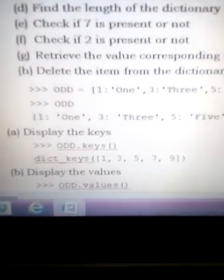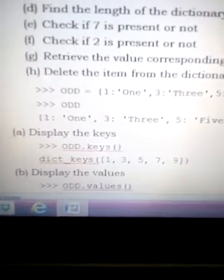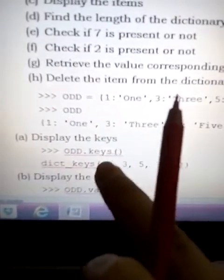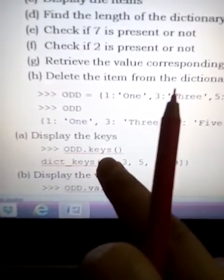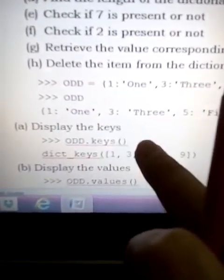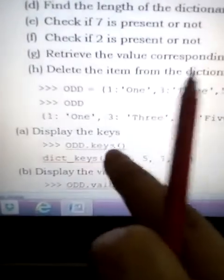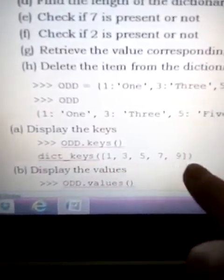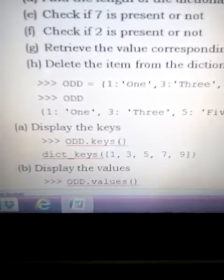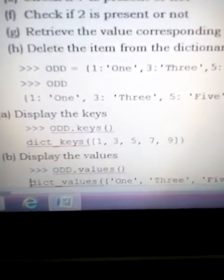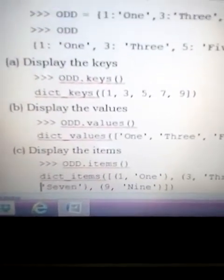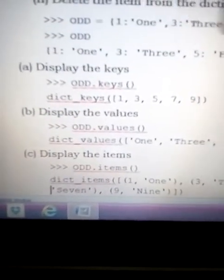The first operation is to display the keys. For displaying the keys we write 'odd.keys()' — the function name is 'keys'. So if we write 'odd.keys()', the dict keys — 1, 3, 5, 7, and 9 — would be displayed.